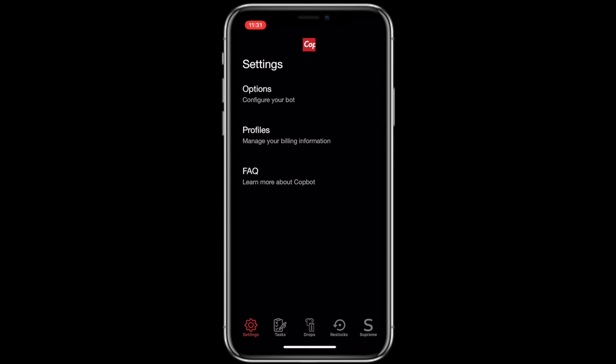What's good guys? This is Daniel with Copbot coming at you with the iOS Copbot tutorial.